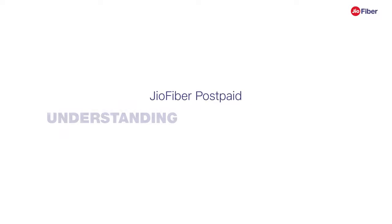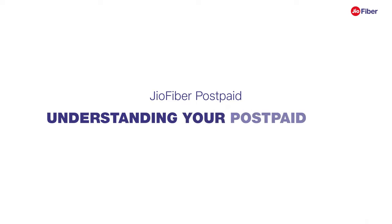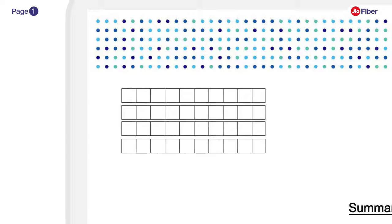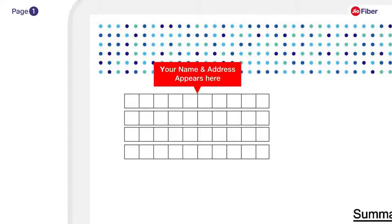GeoFiber postpaid: understanding your postpaid bill. In this how-to video, we will try and understand the breakup of your GeoFiber postpaid bill in detail.